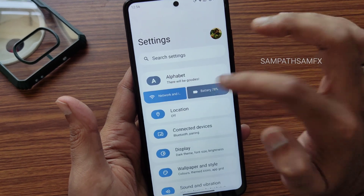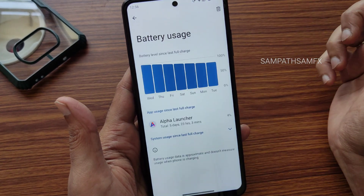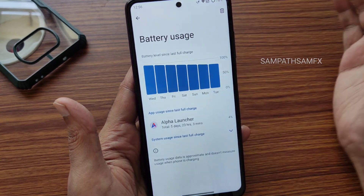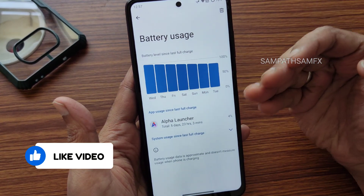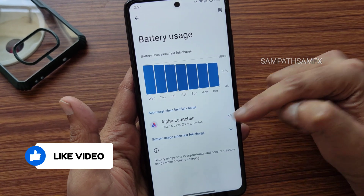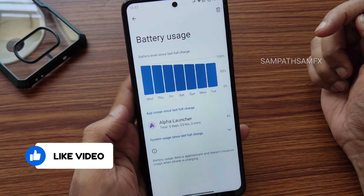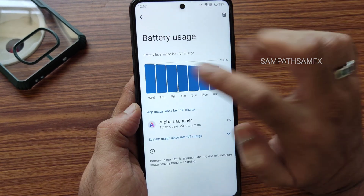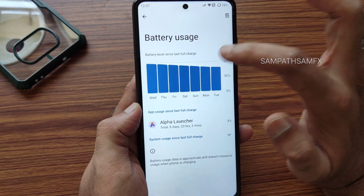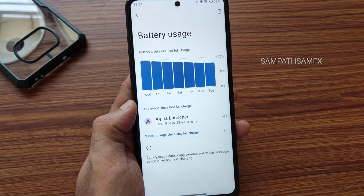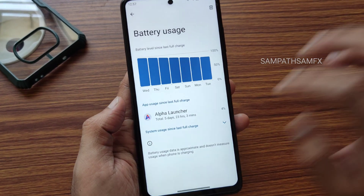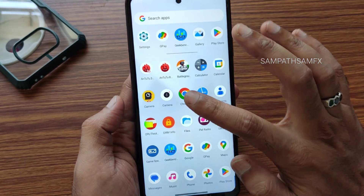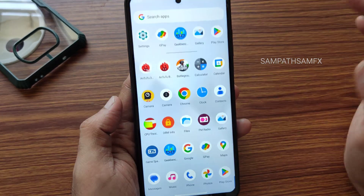Looking at battery settings: the last charge was on Wednesday, and now it is Tuesday — close to a week. Total usage is 5 days, 23 hours, and 3 minutes. The battery life is excellent — ideal battery drain is very minimal, only draining a little bit every two days. Battery life and charging speeds are very good, and camera and internet speeds are also performing well with no problems faced.